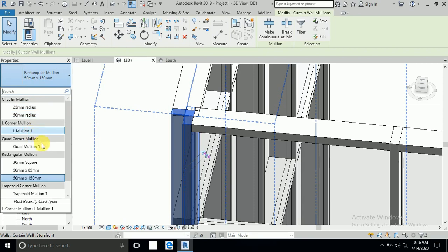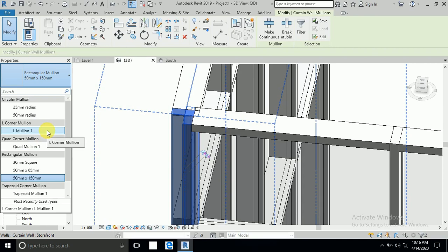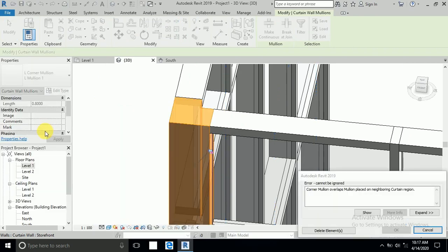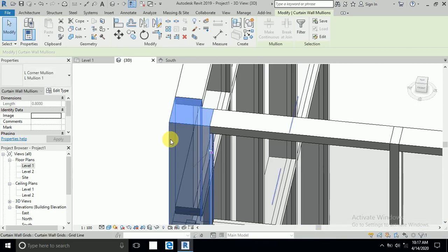For example, I click here L Mullion One. Now I click, so I receive this message 'Delete Elements'. If I select delete elements, this is working.